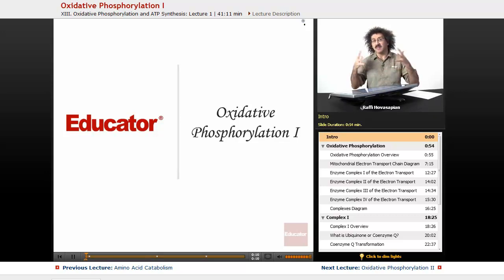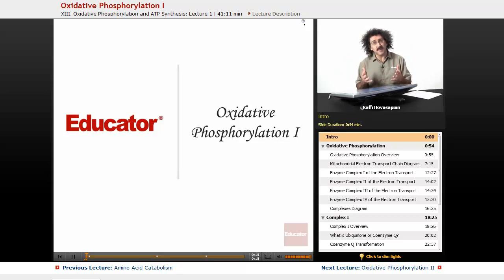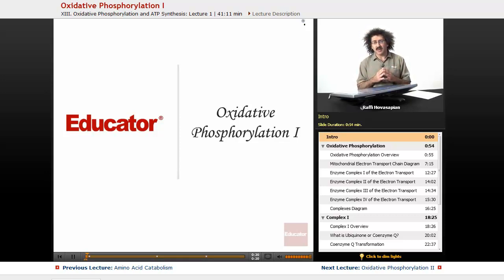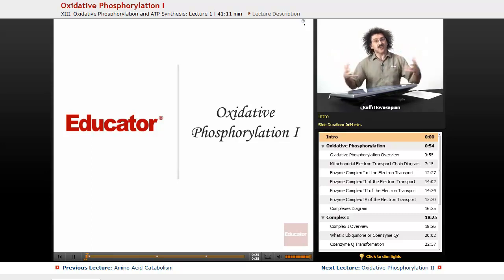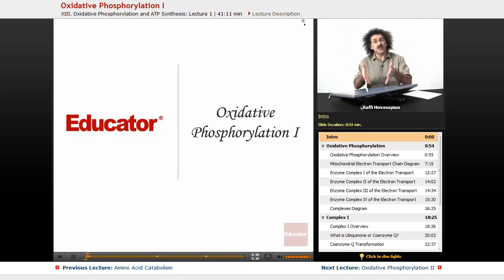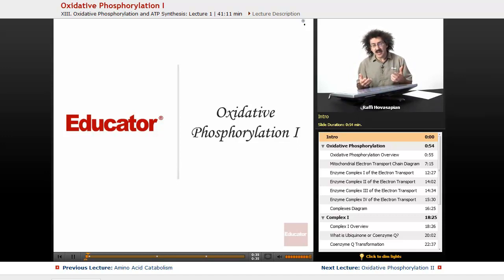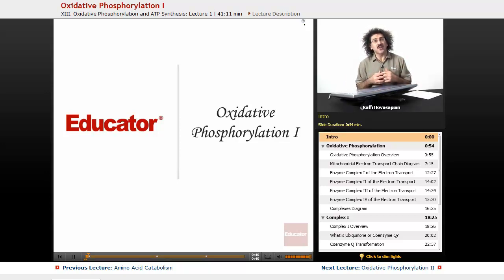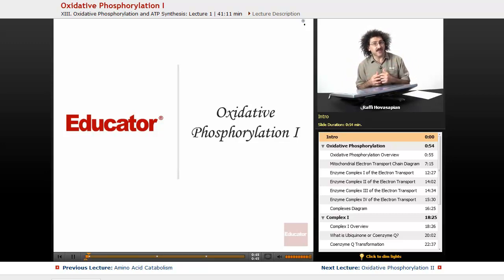We've talked about all these metabolic pathways — the catabolic pathways, the breakdown. We've talked about glycolysis, the breakdown of sugars; fatty acid breakdown; protein breakdown and amino acid degradation. All of these electrons that we've collected from all of this are now going to go to the electron transport chain inside the mitochondria, where we'll use all of these high energy electrons to synthesize adenosine triphosphate. That is oxidative phosphorylation.